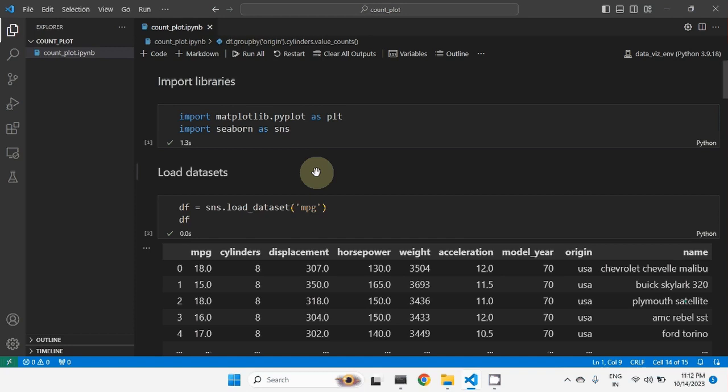Now what is count plot? A count plot can be thought of as a histogram across the values of a categorical variable. A categorical variable represents a group of finite number of values. For example, gender can be considered as a categorical variable because in gender the values can be limited — male and female. Even if you consider other genders, the value will be three, which is also finite. So gender can be treated as a categorical variable.